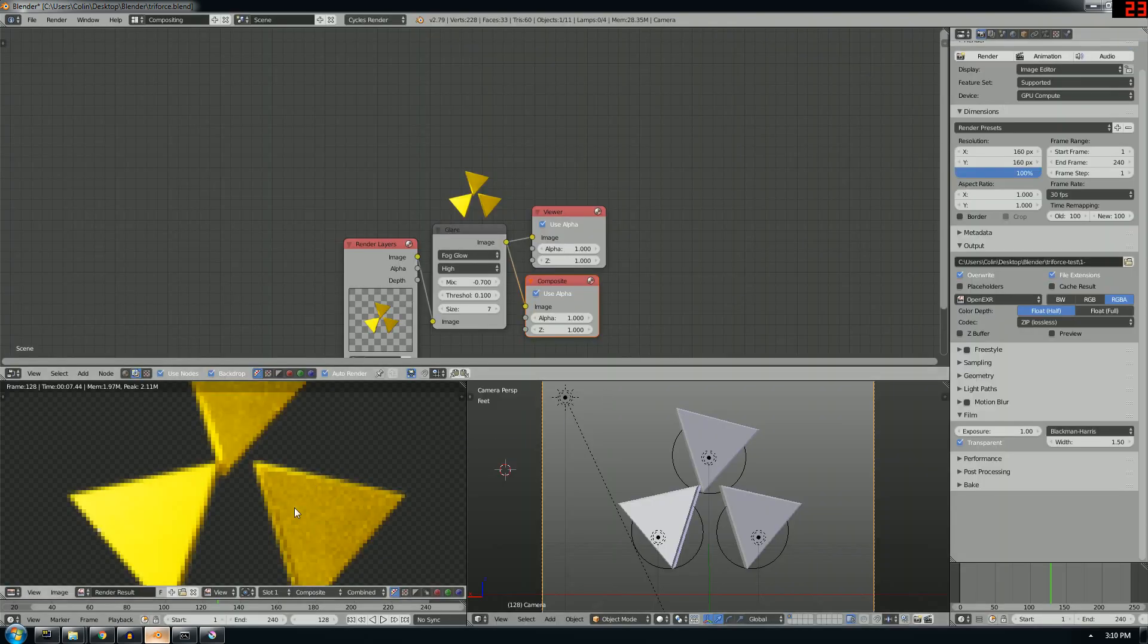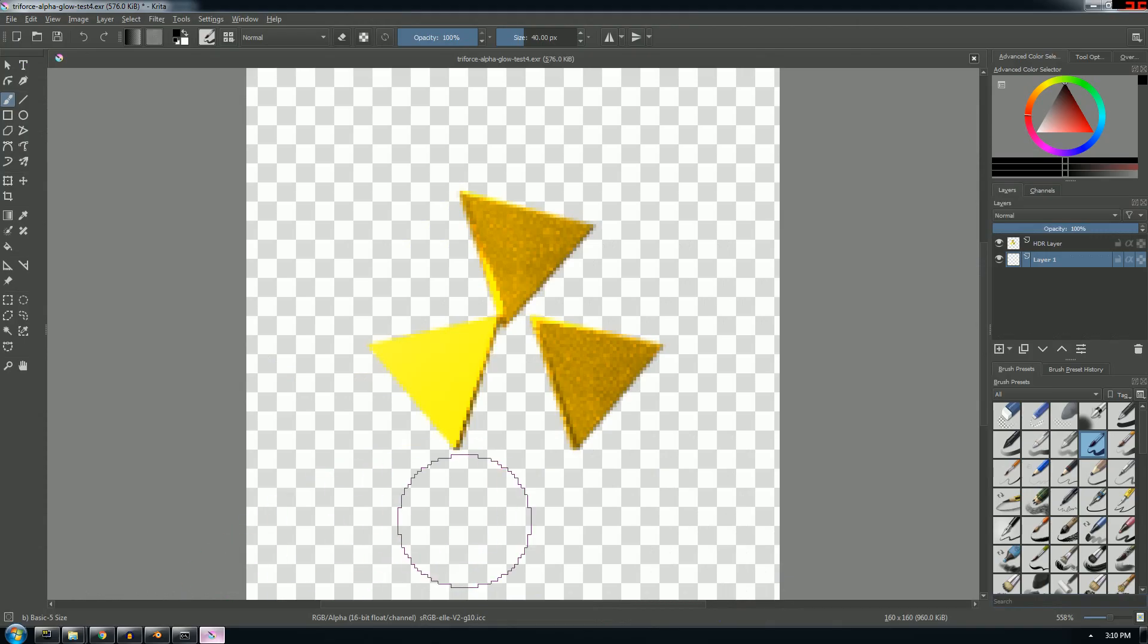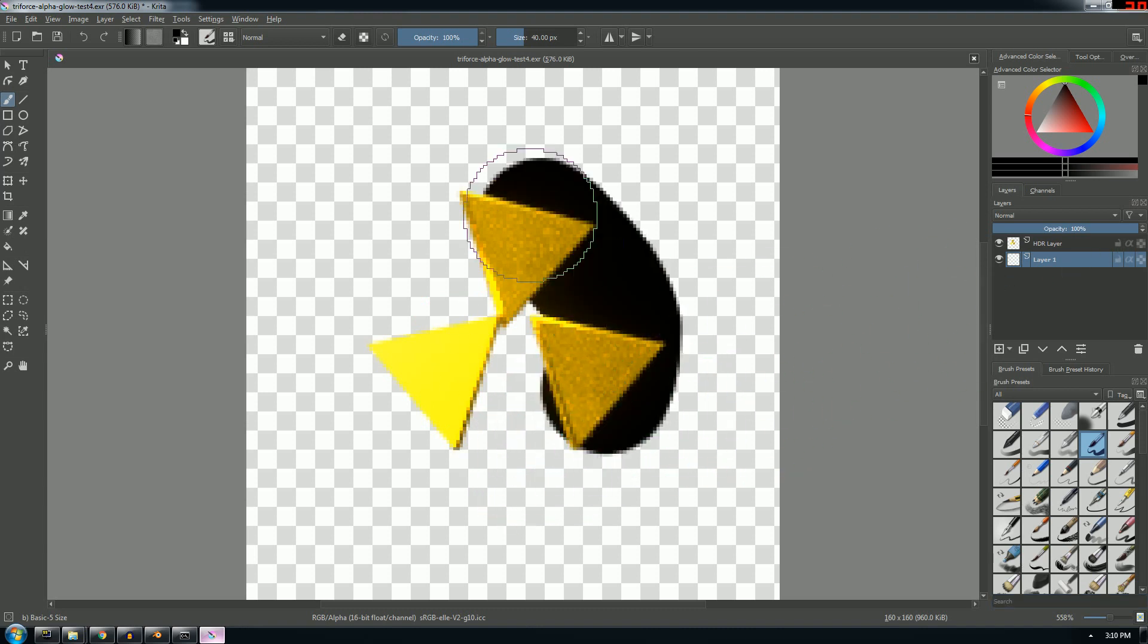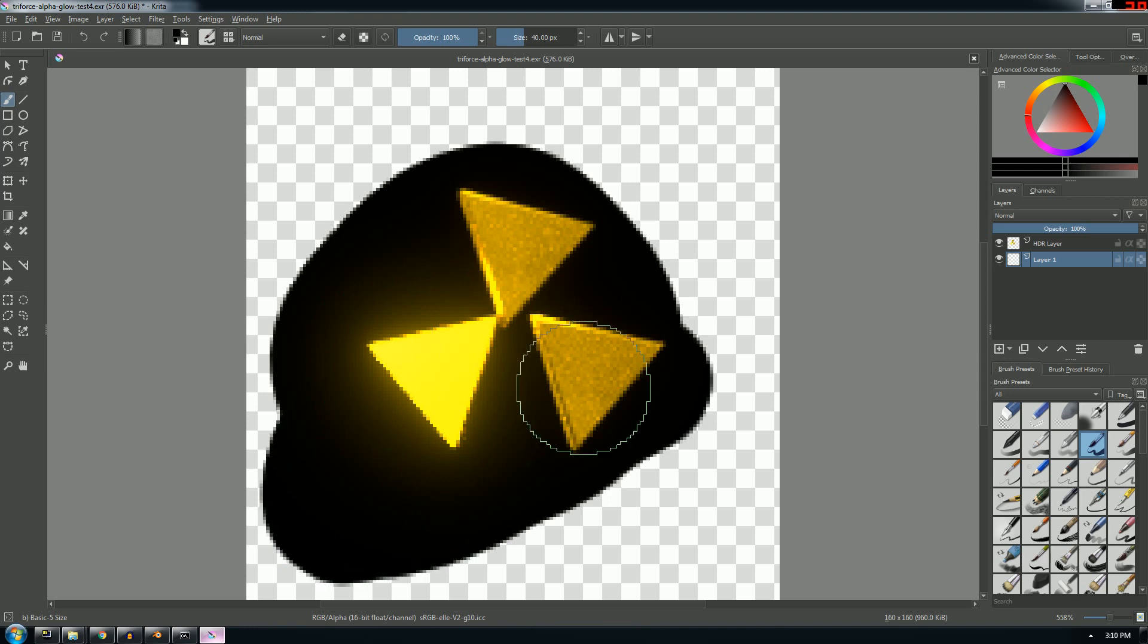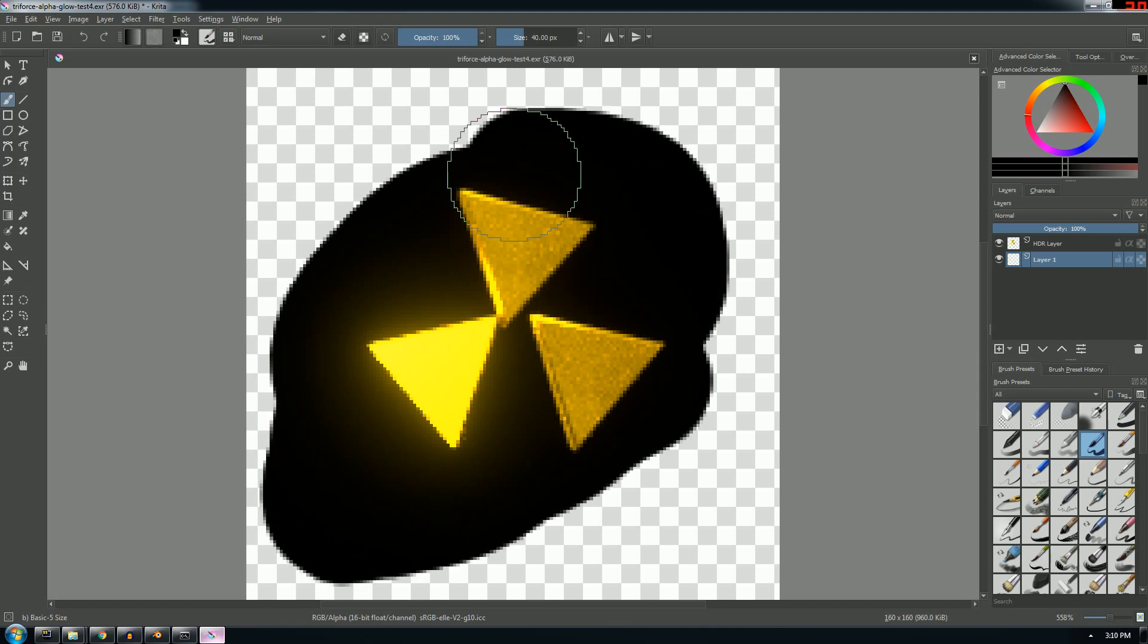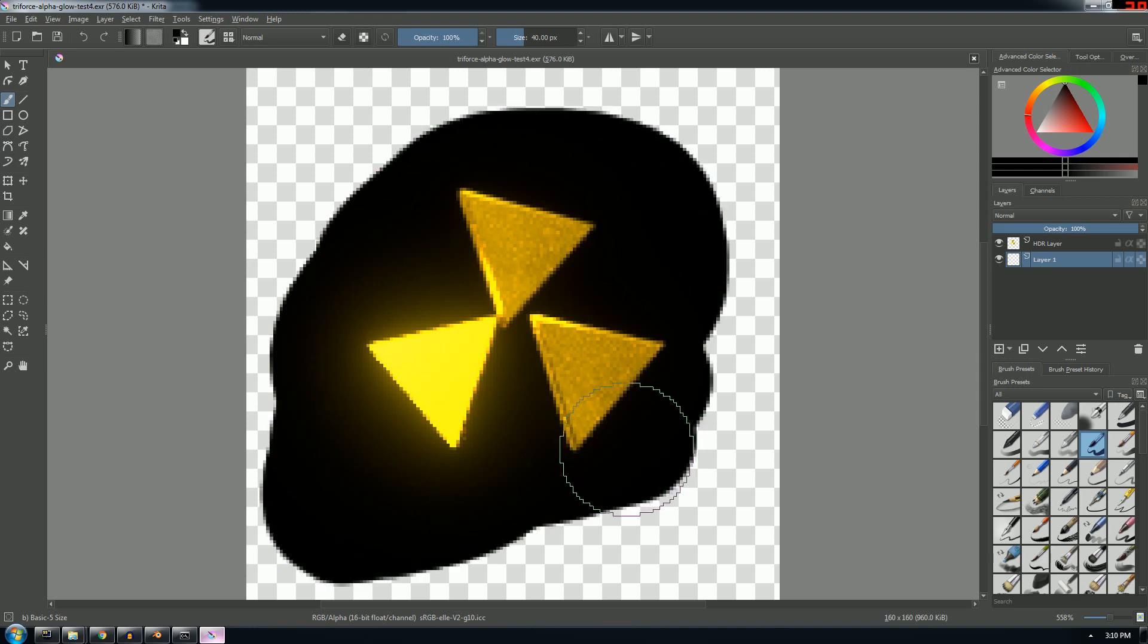And to just kind of demo that this actually works, here's that file basically. And I've just put a new layer in the background so I can paint, and you can see that the glow actually works.